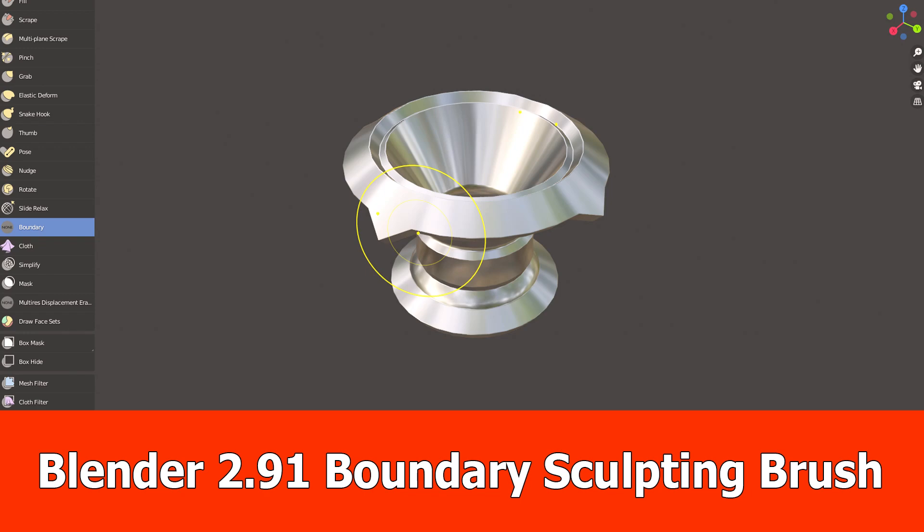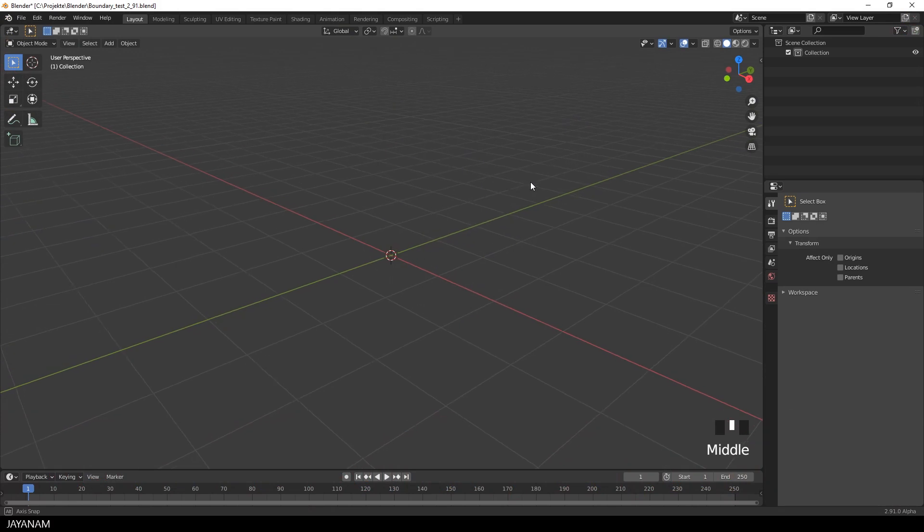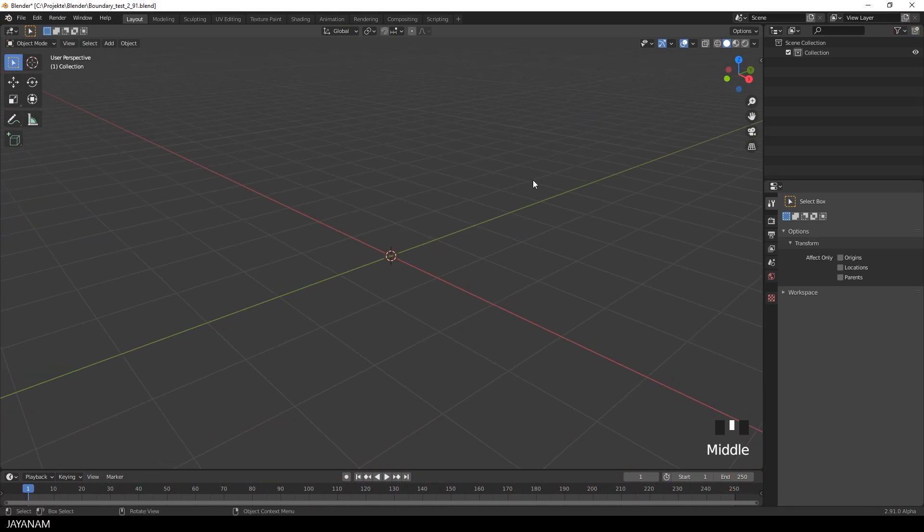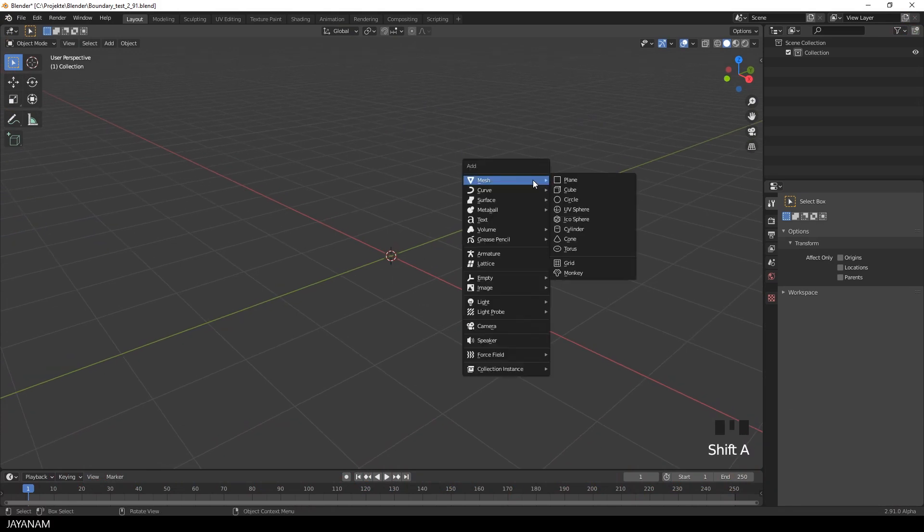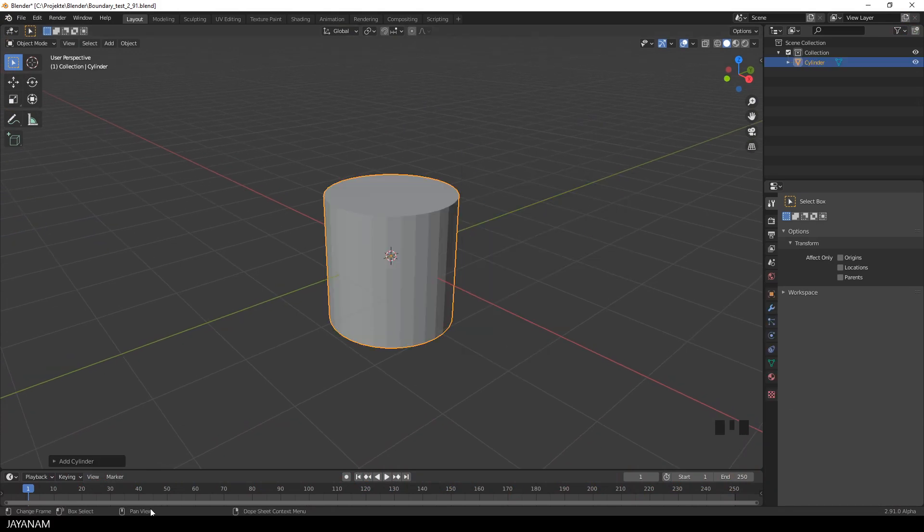Hello guys, here's a new Blender 2.91 tutorial about the new Boundary Sculpting Brush. I will use a simple example, add a cylinder for you to get started with the brush.